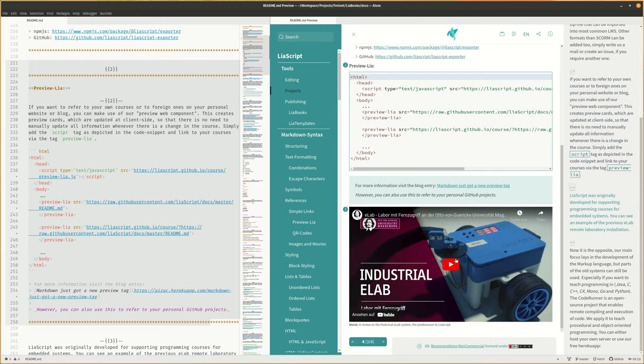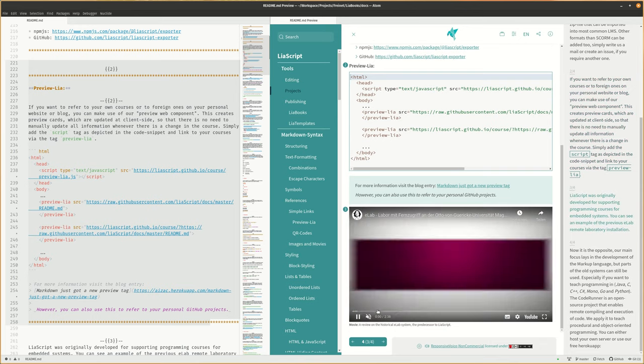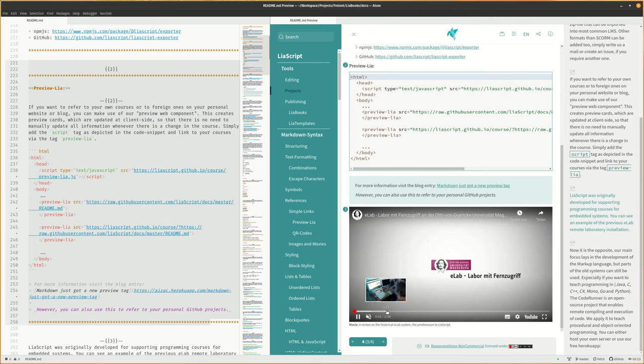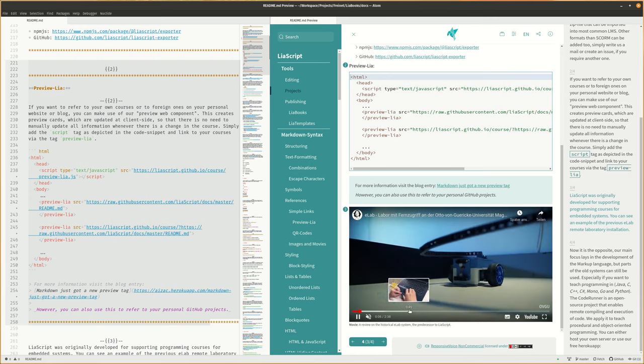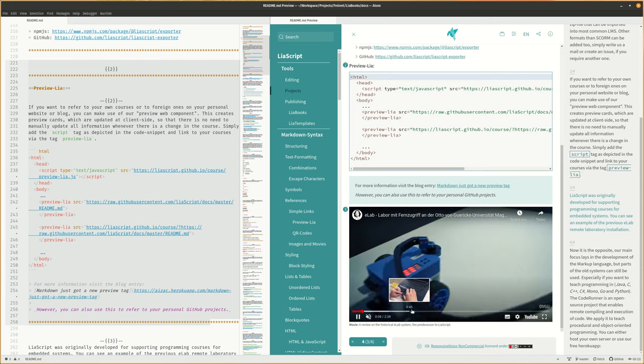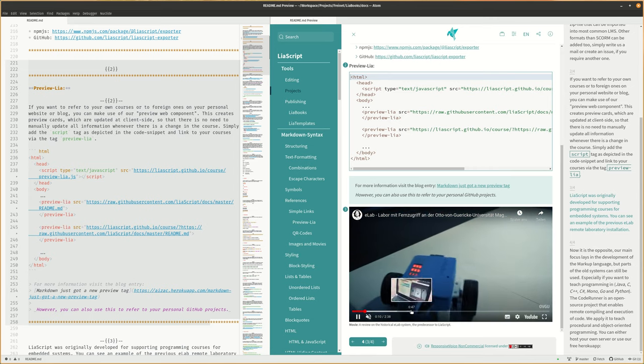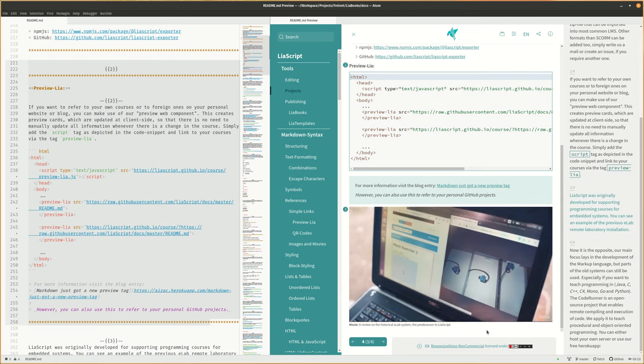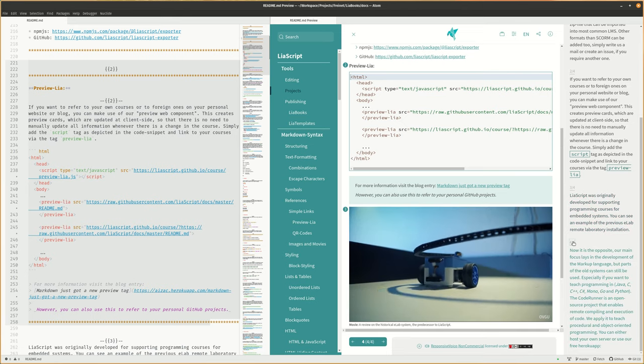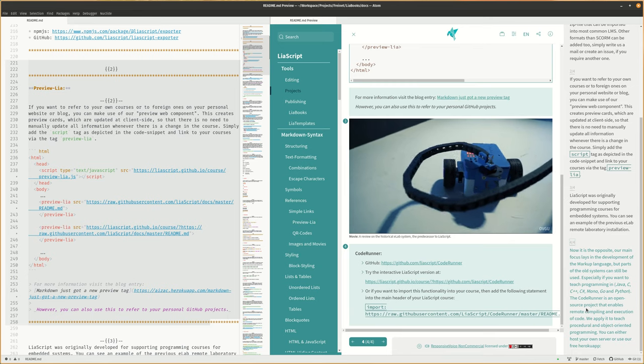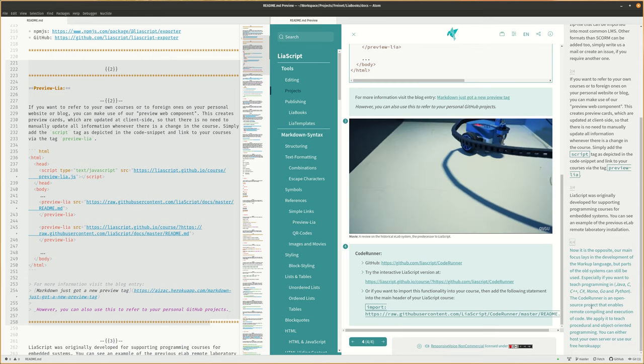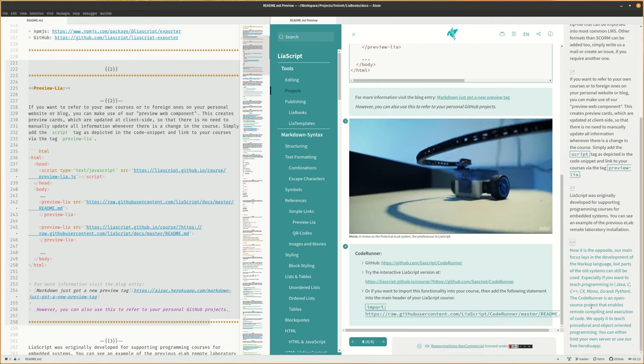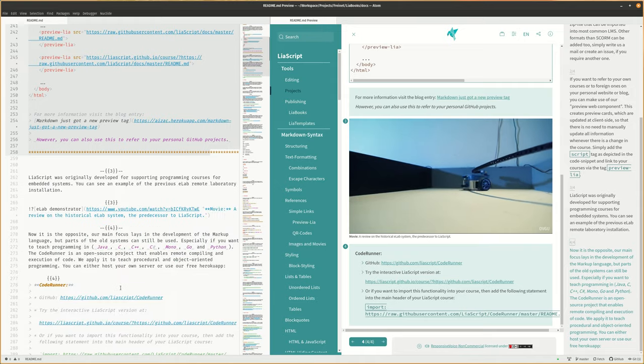LiaScript was originally developed for supporting programming courses for embedded systems. You can see an example of the previous eLab Remote Laboratory installation. Now it is the opposite. Our main focus lays in the development of the markup language, but parts of the old systems can still be used.